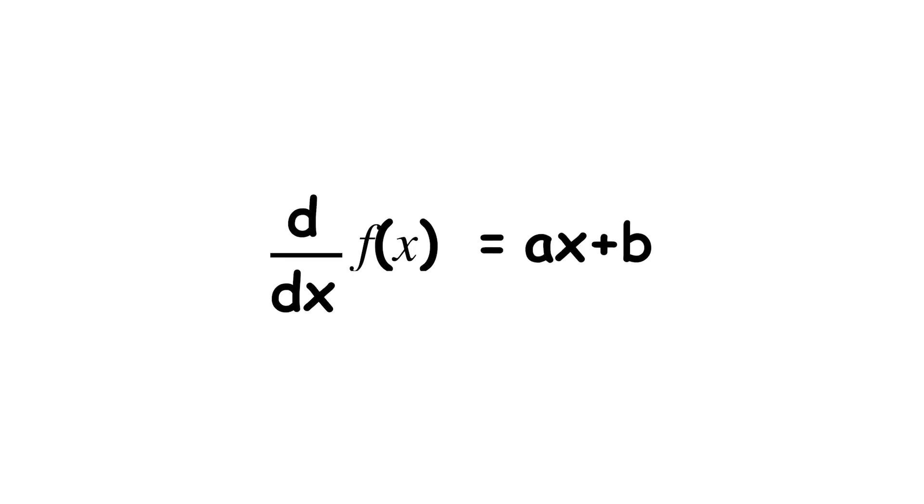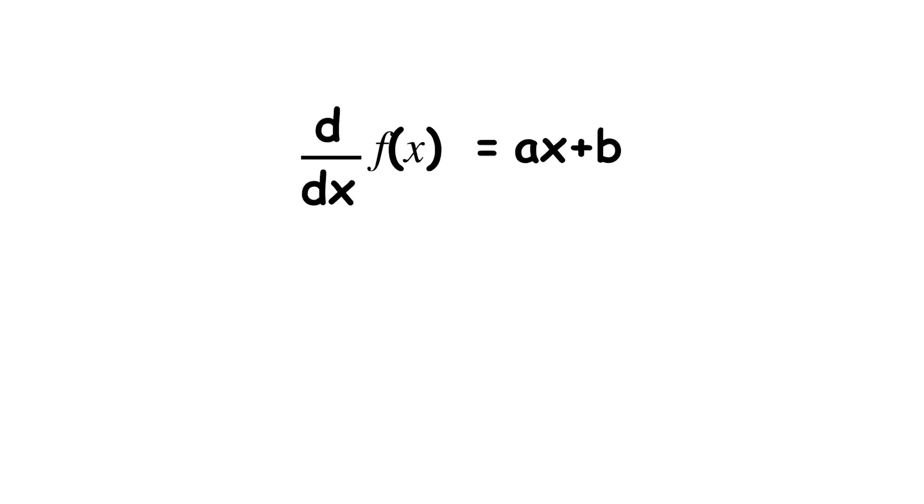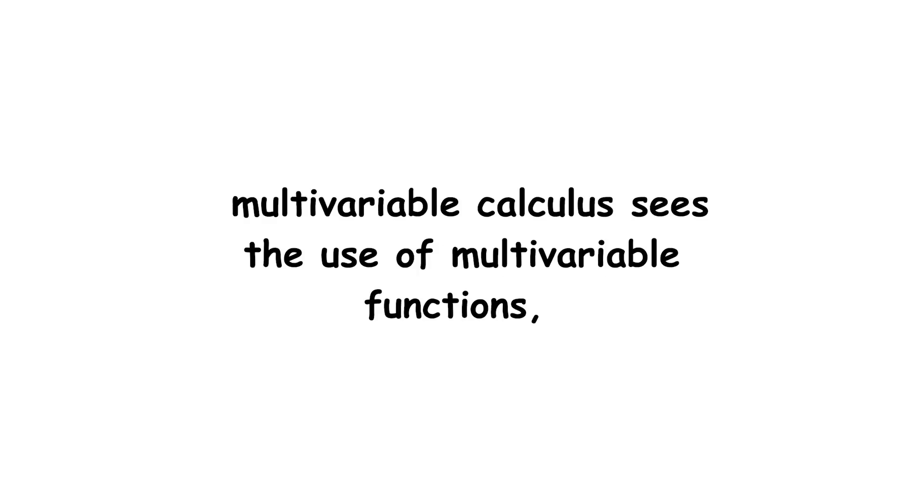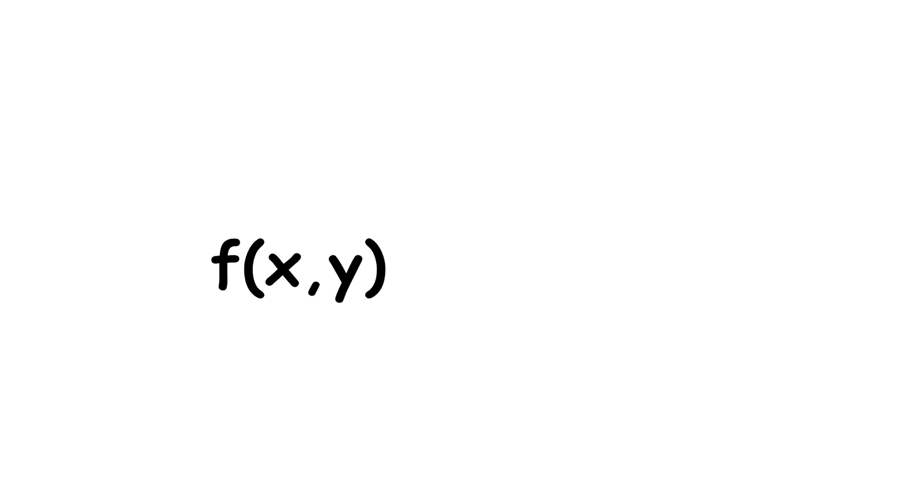Since the equation uses a single variable function, it is called an ordinary differential equation, or ODE. In contrast, multivariable calculus sees the use of multivariable functions, like f of x, y equals x squared plus x, y plus y.